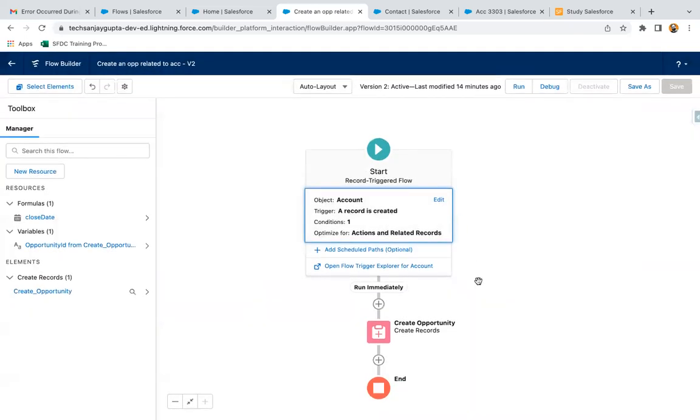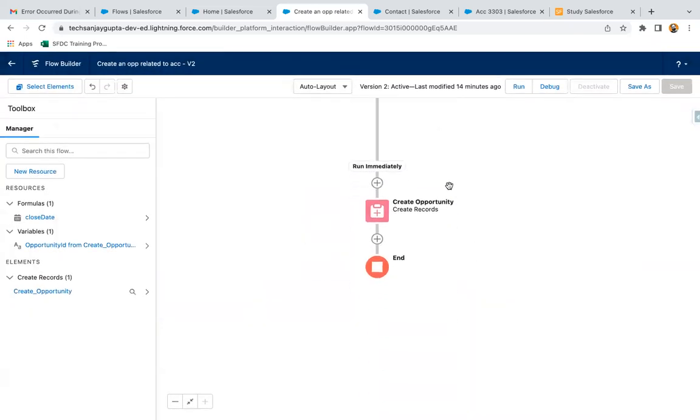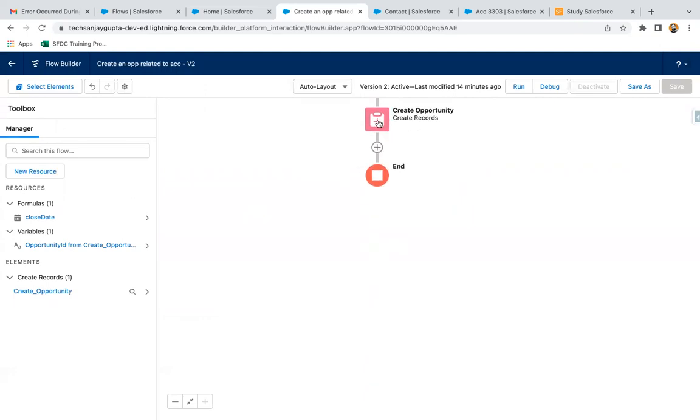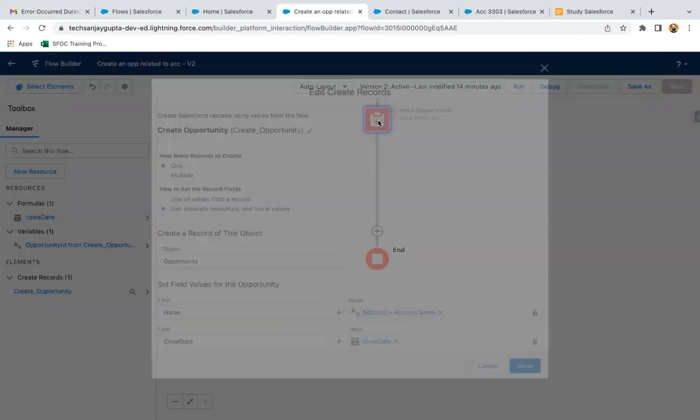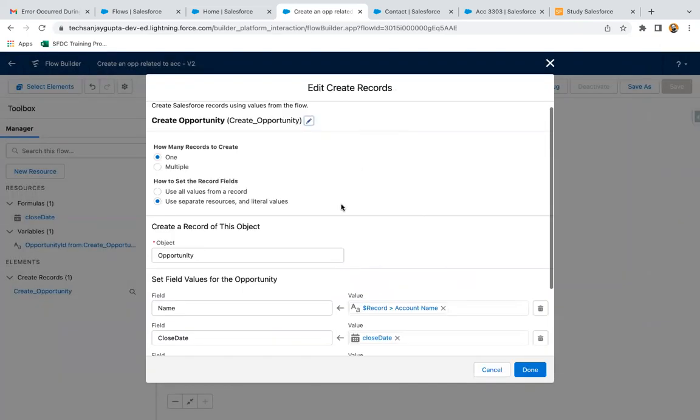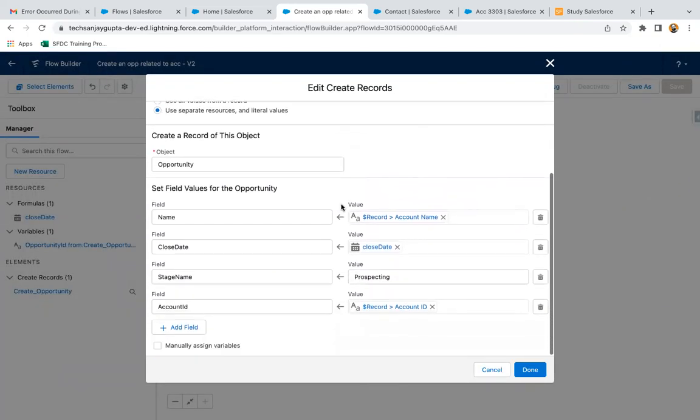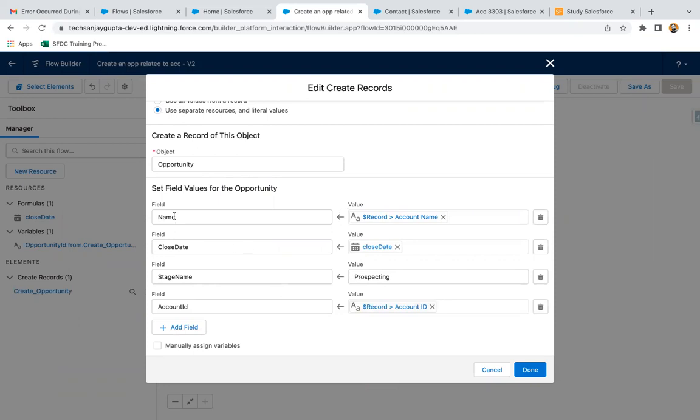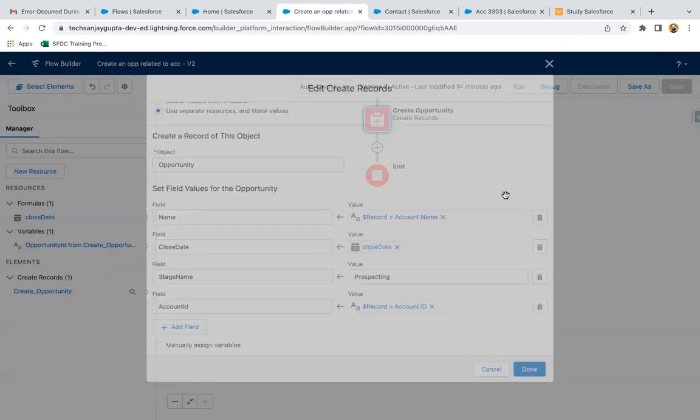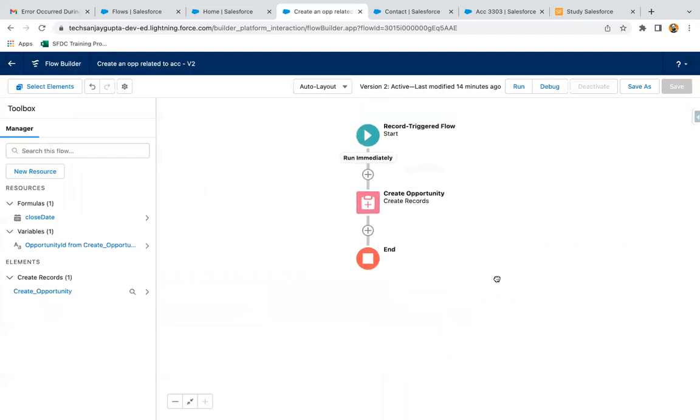This is the create opportunity element. Here you can see account name, close date, then stage picklist value, and account ID are set to these respective fields. If you have created a record trigger flow and before activating that flow, if you want to debug, that is quite easy.